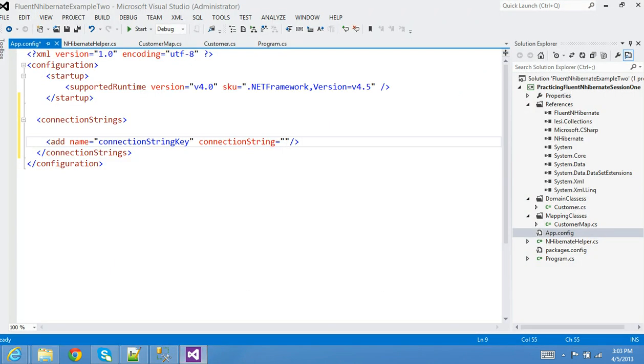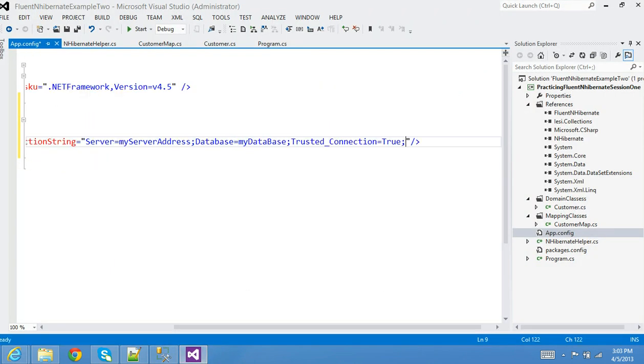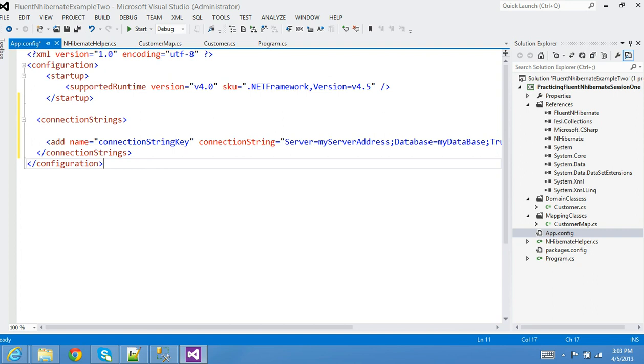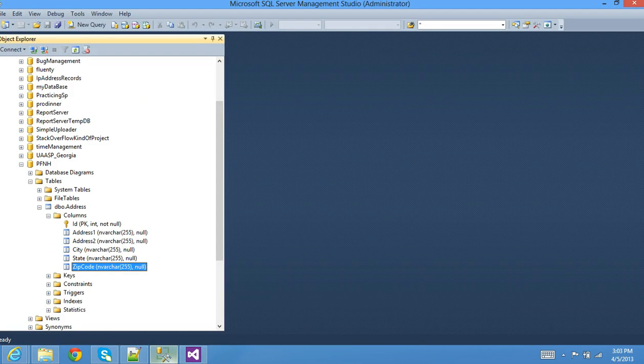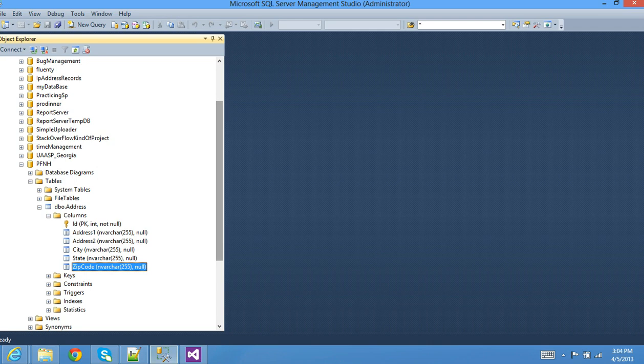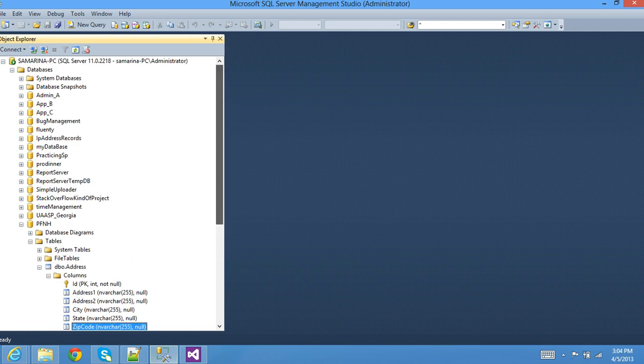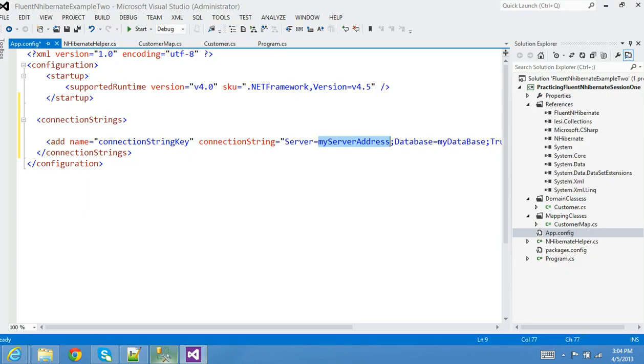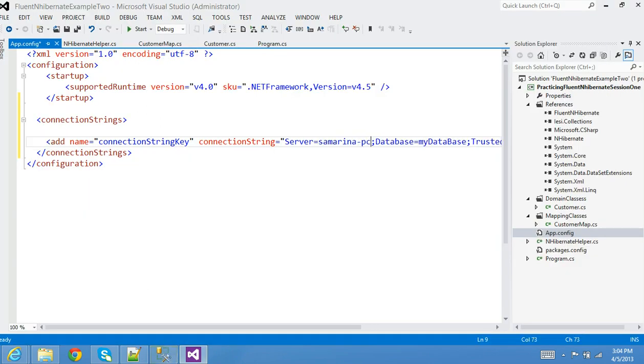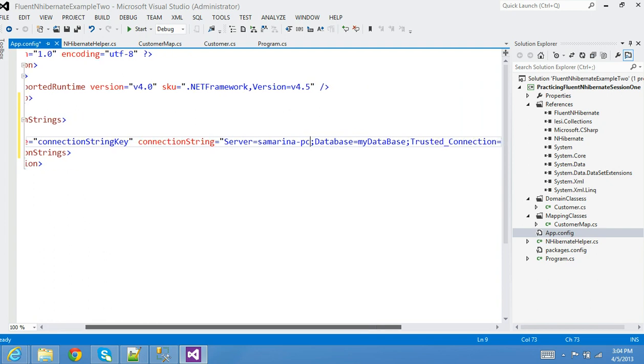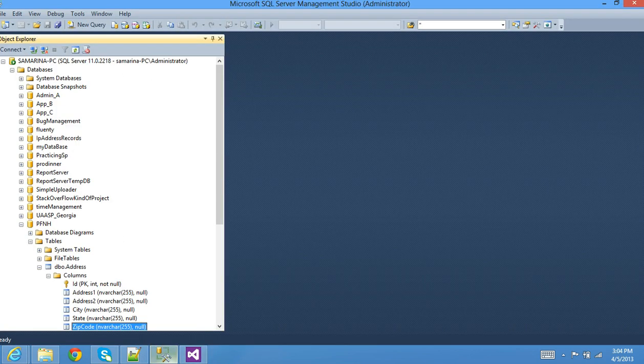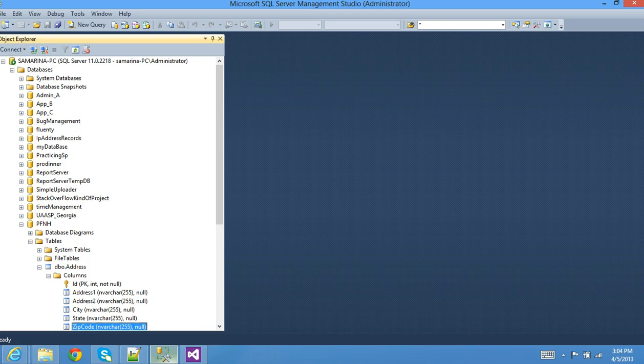Then you need a connection string. Usually I use this website that gives me all the connection string information and I change it because remember I'm running from my localhost. Now I have to use my SQL Server. My SQL Server database, SQL Server is that name, and then I need to tell the database that I want to create this on, let's say PFNH.